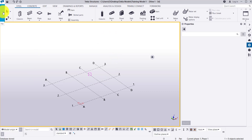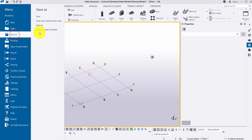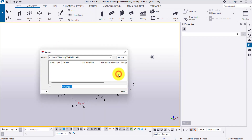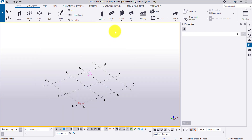Once the model is open, you can save the model or save it as a new name. Let me use Save As — right now it is 'Training Model 1', let me save it as 'Model 1' and click on OK. So it will create a new file and we can save this model with the new name 'Model 1'.